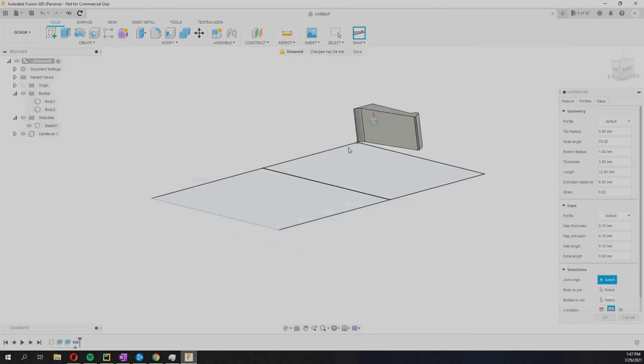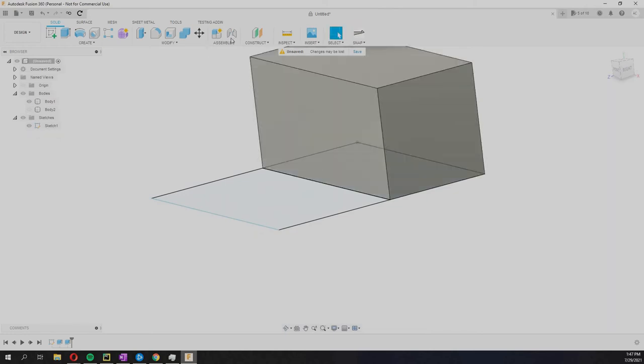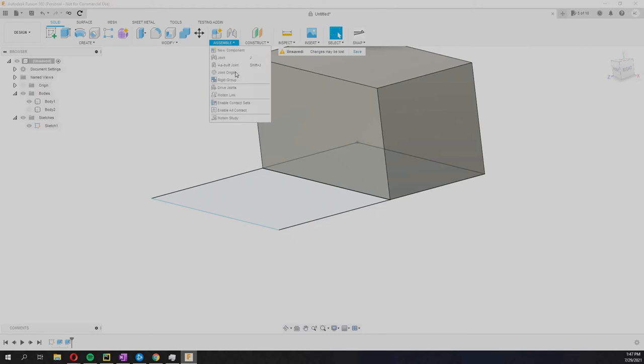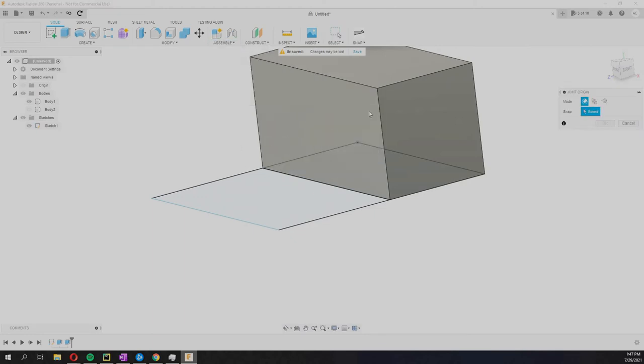In order to be able to position this thing, as you can see now it's just lying there, you can't do anything with it. We have to find a way to position it. The way this is done is you go to the Assemble menu here and you click the Joint Origin.